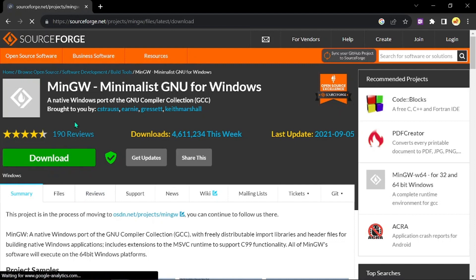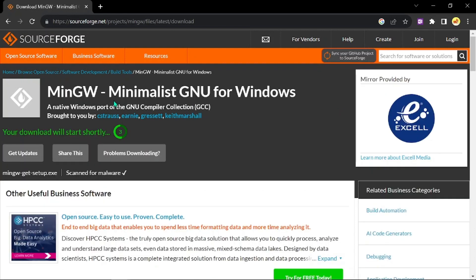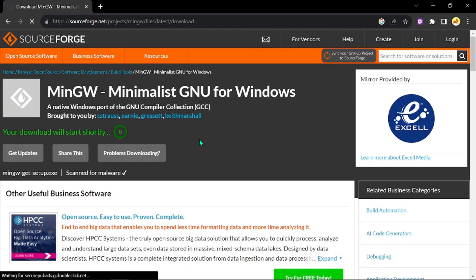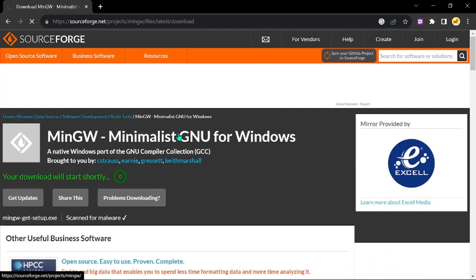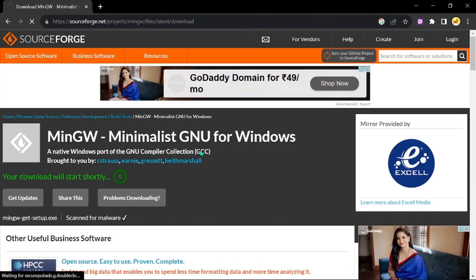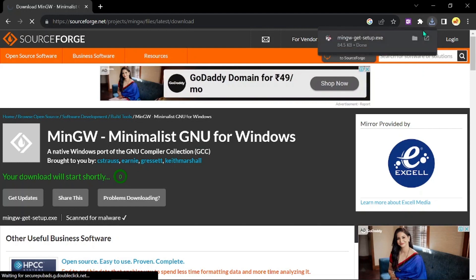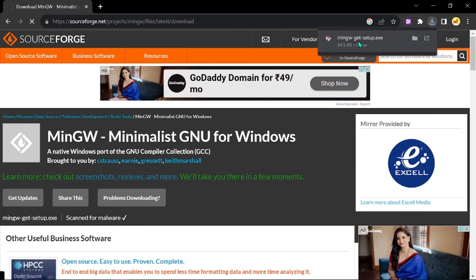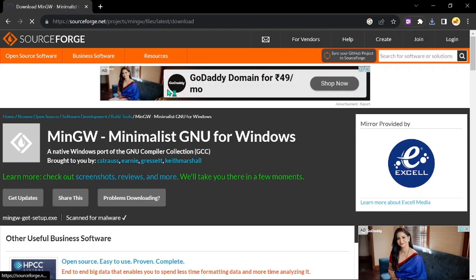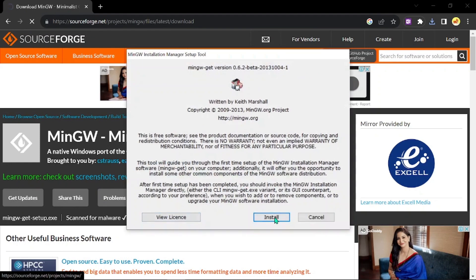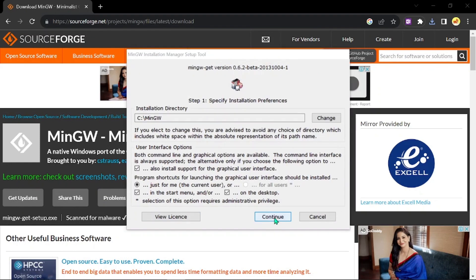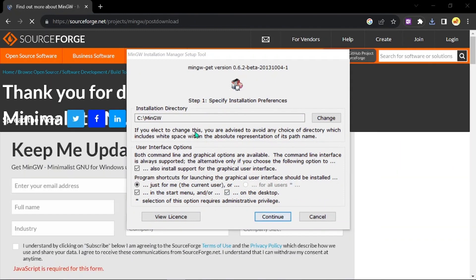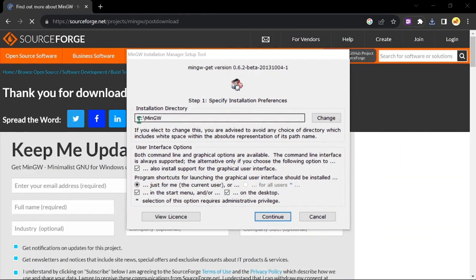Just click download and your download will start shortly. Wait for some time. Here you can see we have downloaded mingw-get-setup. Just click on that and say install.